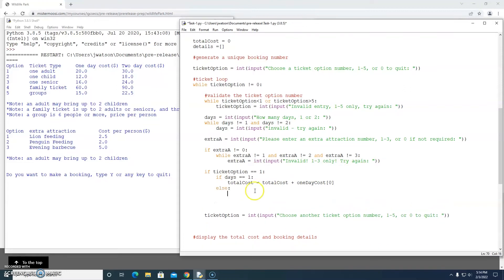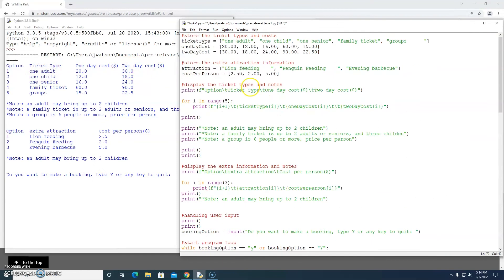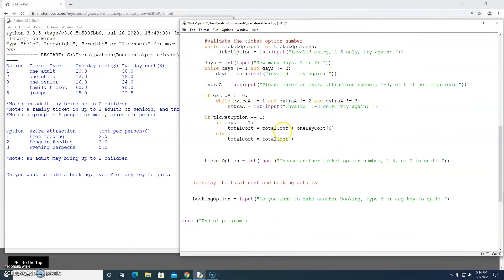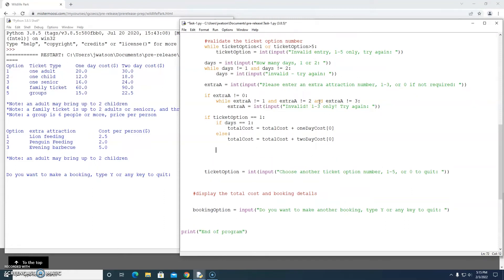Otherwise it must have been a two-day ticket, so total cost equals total cost plus 30 — that's the two-day adult ticket cost — which is stored in the two_day_cost array at index zero. That's the first part of processing the adult ticket and updating the total cost.